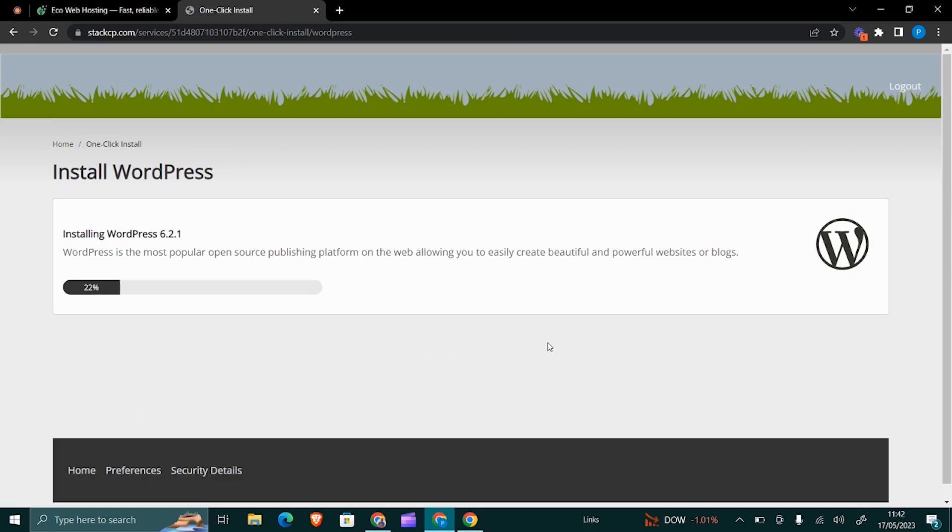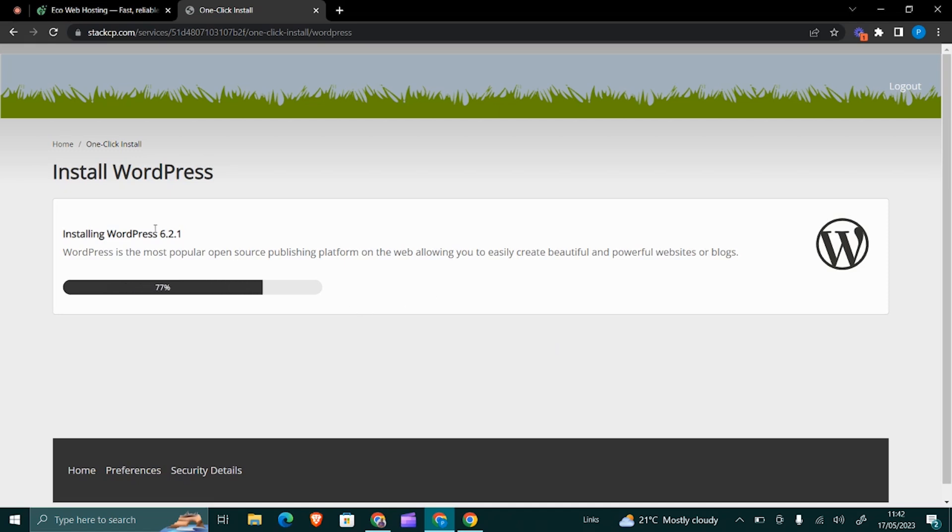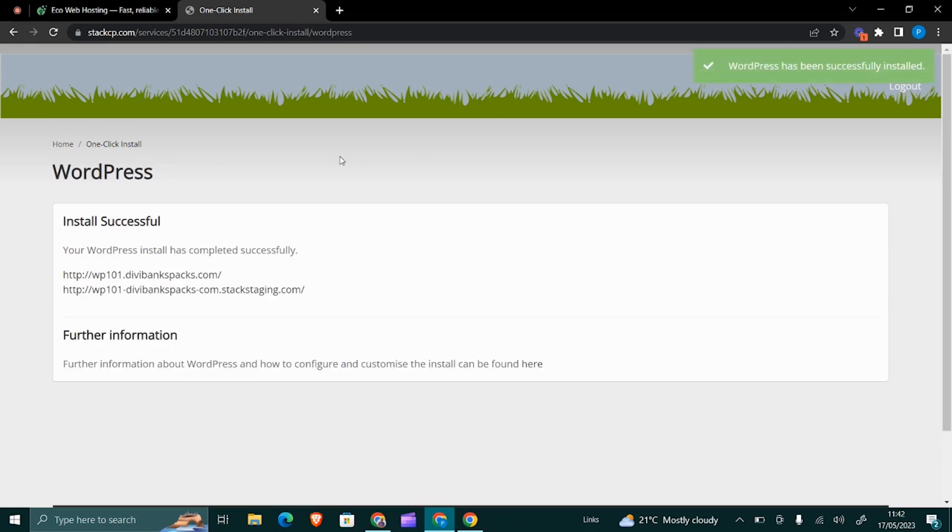What's going to install is the latest version of WordPress at the time of installation. For example, the latest version of WordPress right now is 6.2.1. That is at this time—maybe when you'll be watching this course or watching this video, the version may be different. So don't worry.